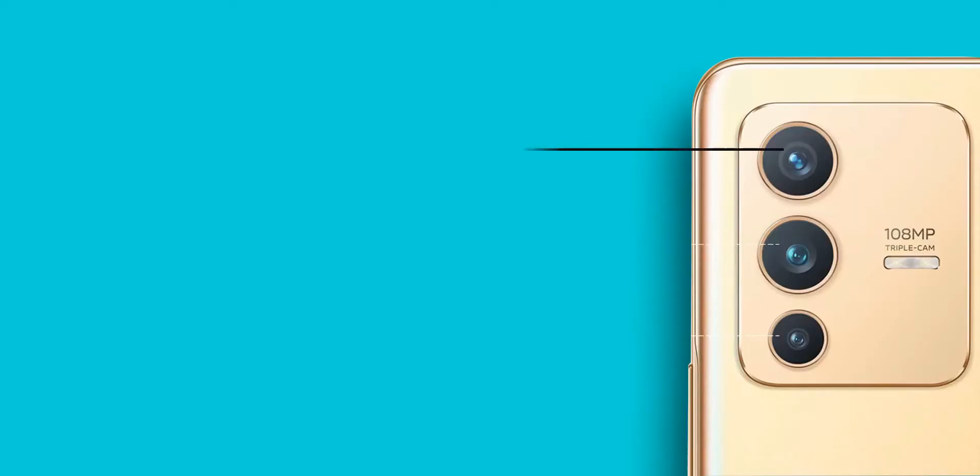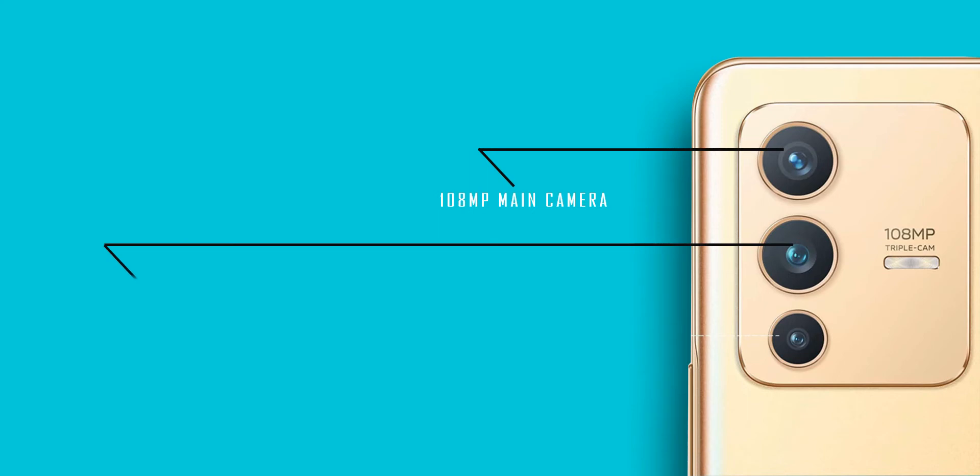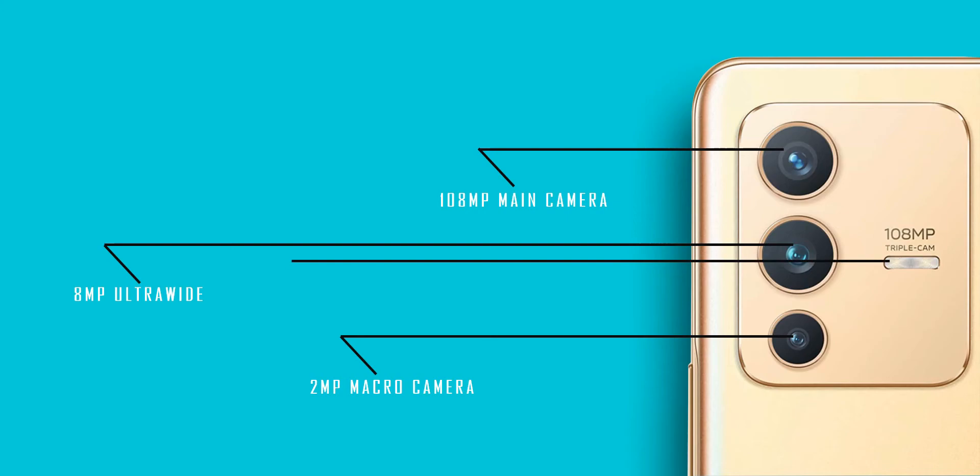As for cameras, you get a triple camera setup consisting of a 108 megapixel main, an 8 megapixel ultra-wide, and a 2 megapixel macro camera, capable of shooting videos at 4K 30 frames per second.